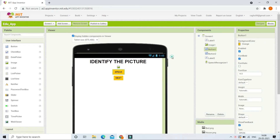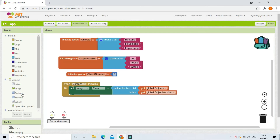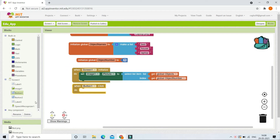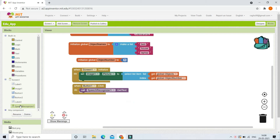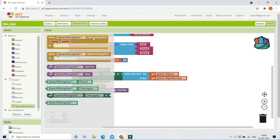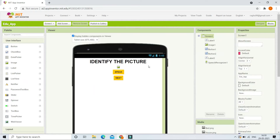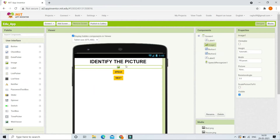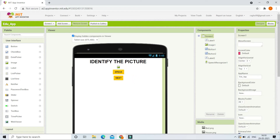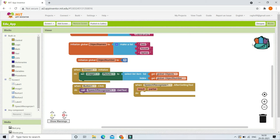Next, when Button1 — the Speak button — is clicked, we are going to get the text from the user. We'll use the Speech Recognizer to capture the input. After the Speech Recognizer gets the text, we need to determine if it is correct or wrong. For example, if a bed picture is shown in Image1, the child should click Speak and say 'bed.'